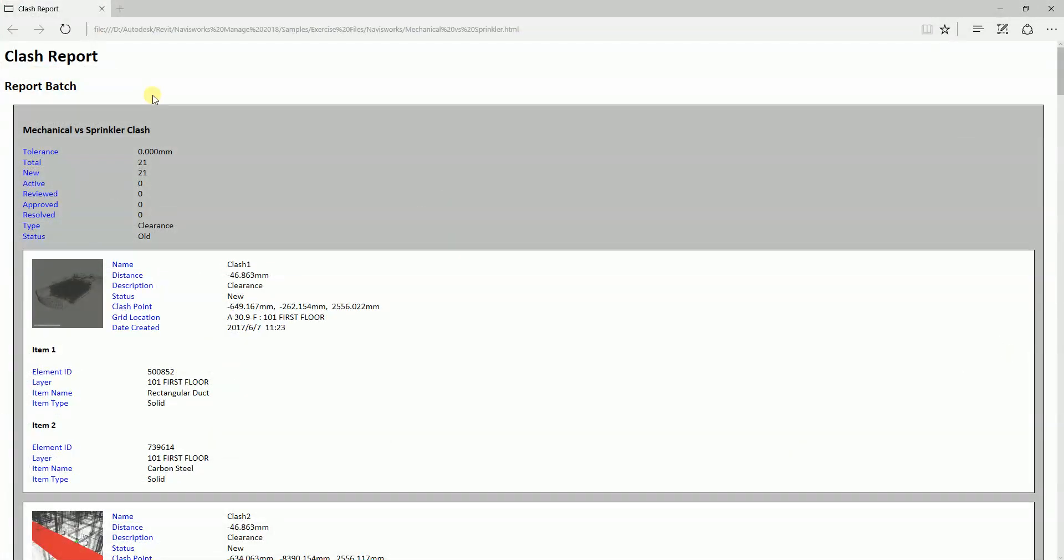Now if I'm going to open the HTML file, this is how it looks like. Double-click this one. There you go. This is now our clash report in HTML format.